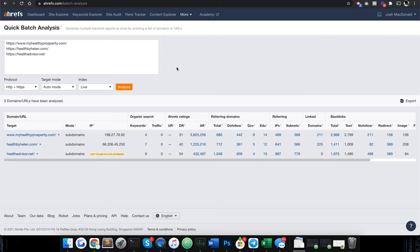And so here we are. Off the bat it's pretty much zero keywords, zero traffic, which is normal for a PBN. But it's not normal for a PBN that's charging over ten dollars a post or even twenty dollars a post.